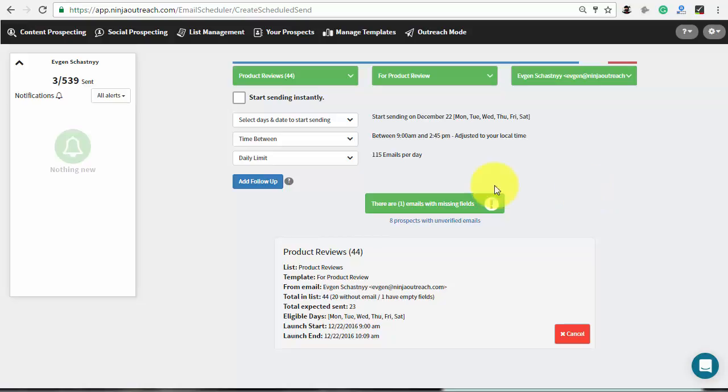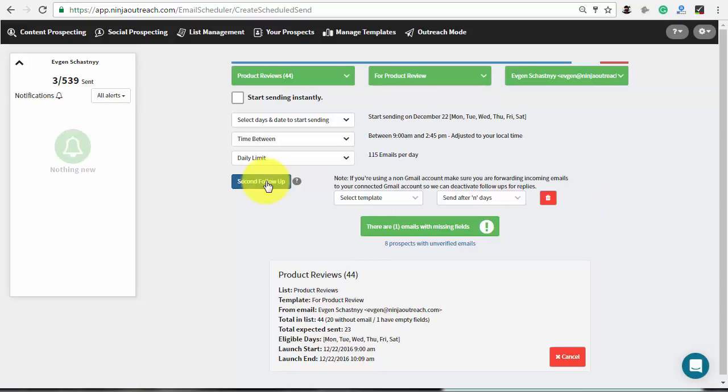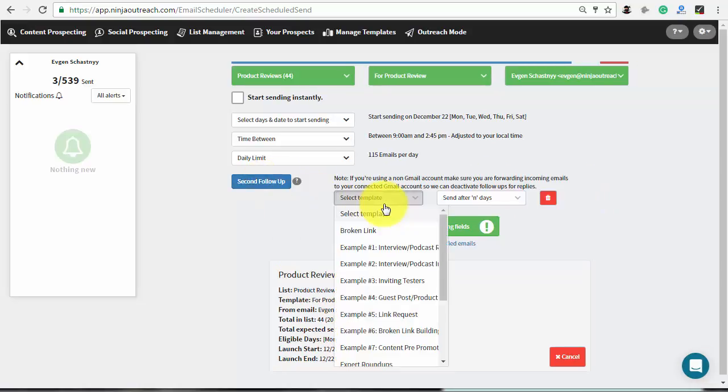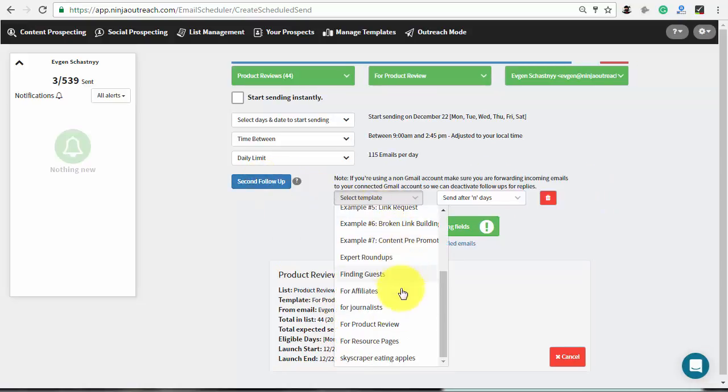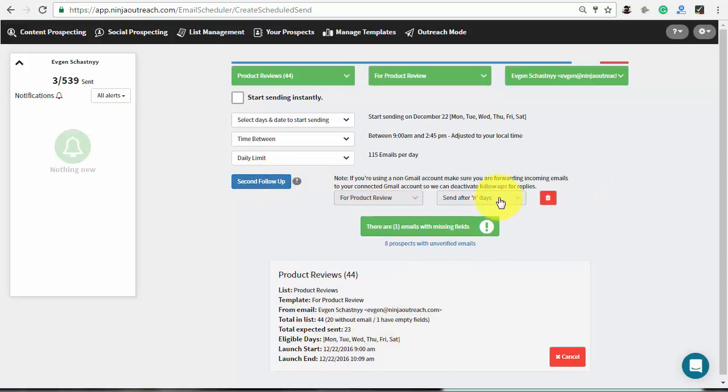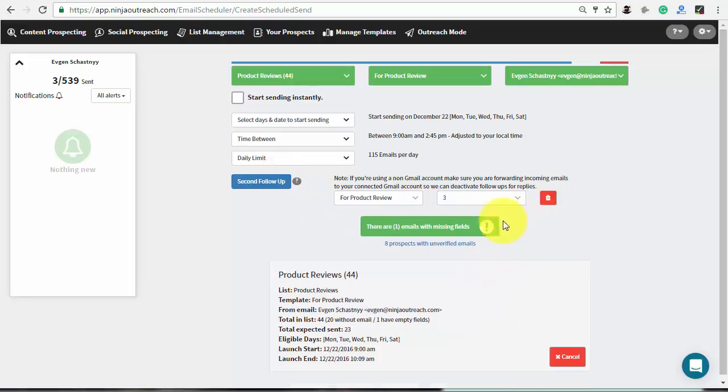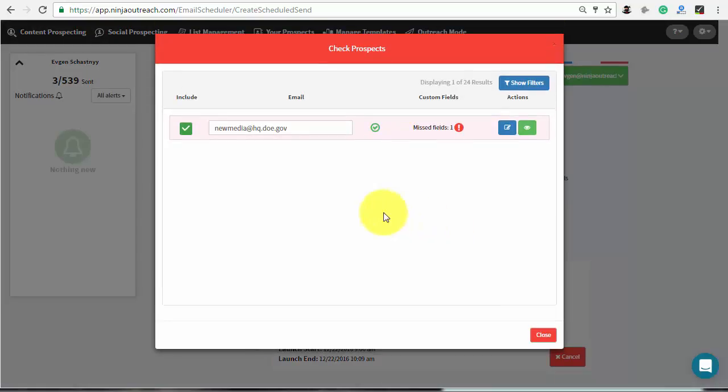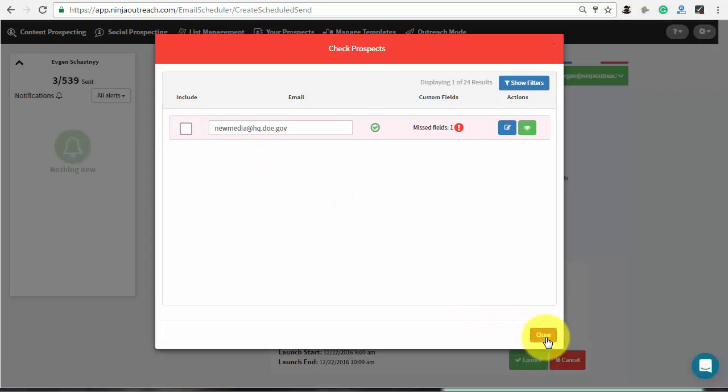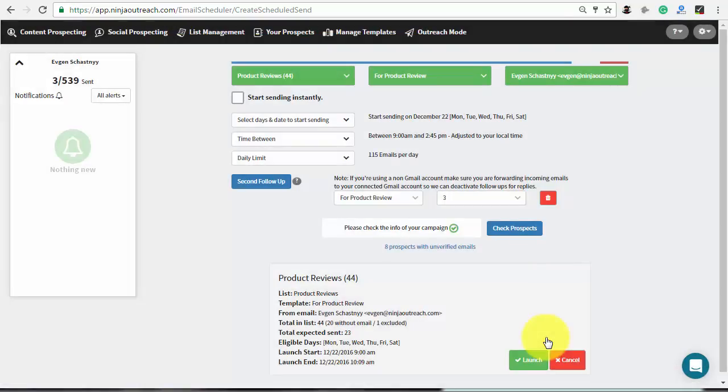Ninja Outreach also lets you create one or two follow-up emails. Create and select the template for it and set the number of days to wait before sending them. Afterwards, check your prospects. A pop-up will prompt you to edit or fill in any missing fields. When you're done, close this window and click the launch button to start your campaign.